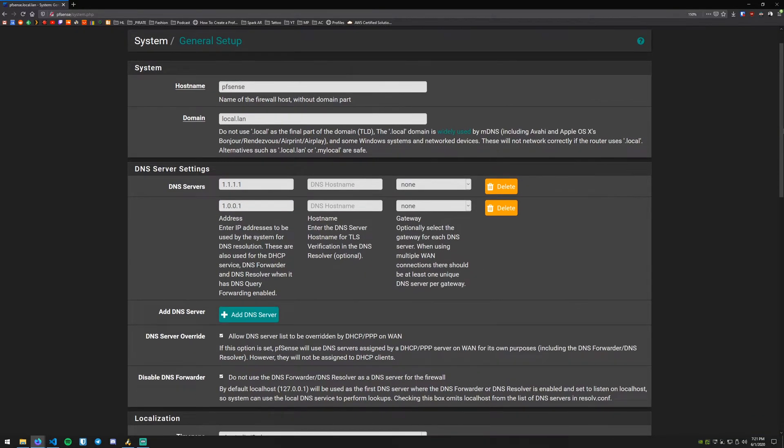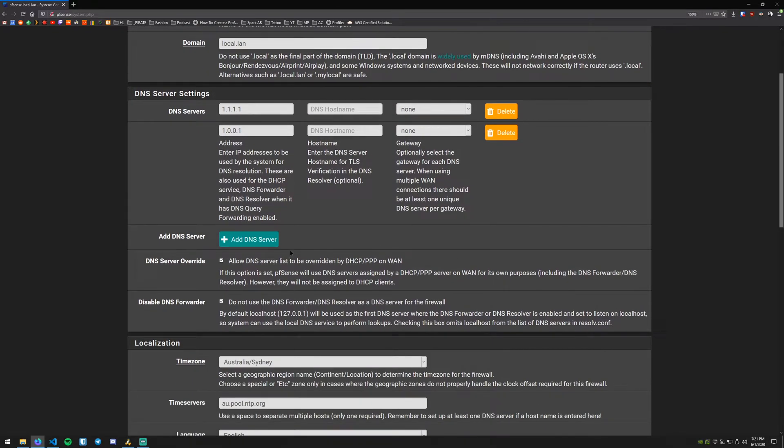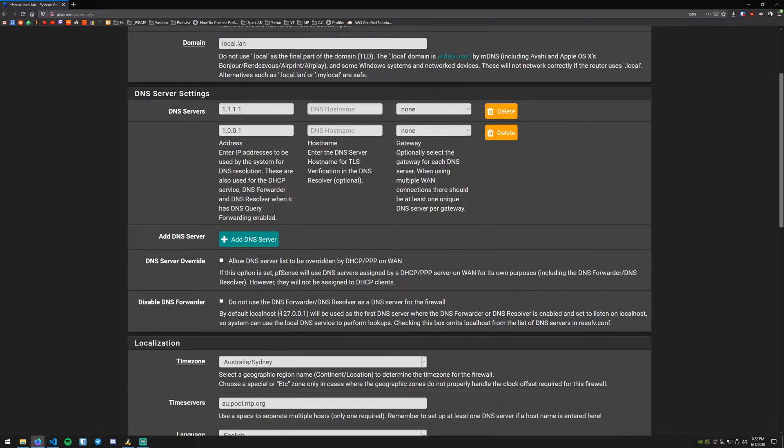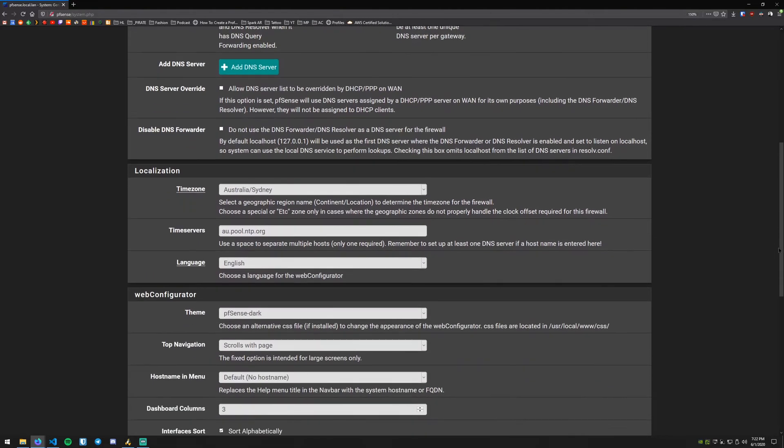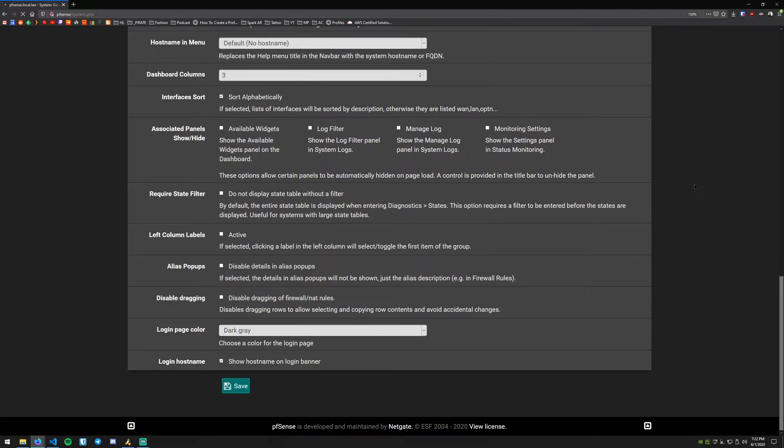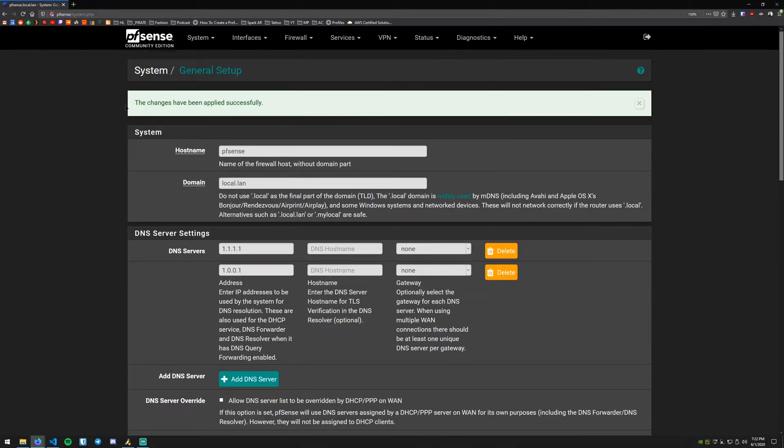Now once we put the DNS servers in there what we want to do is scroll down. We want to disable both of these options. This option will keep your DNS server configuration from being overridden by your WAN DHCP, so we'll uncheck that. We will uncheck this option here as this will allow us to use pfSense, our local pfSense machine, as our DNS resolver. So once we've made those changes we can just scroll all the way down to the bottom and we can hit Save there and those changes have been applied successfully.